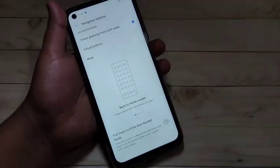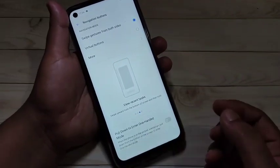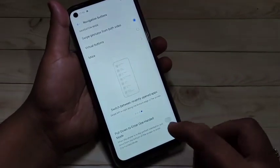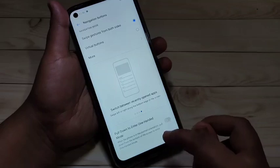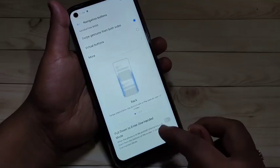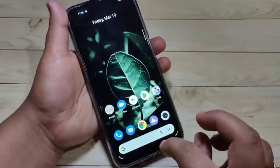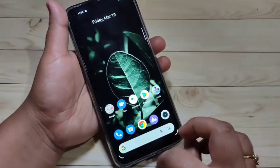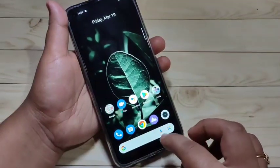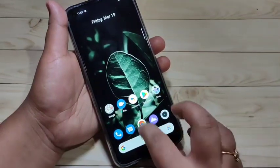Now I will show you how to use these swipe gestures on this device. If you want to go to the Home page, swipe up from the bottom side — like this. You can see it directly goes to the Home page. To go to recent applications, swipe up from the bottom side and hold it. You can see the recent applications are here.